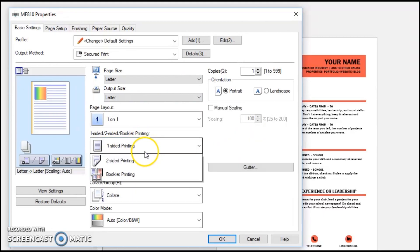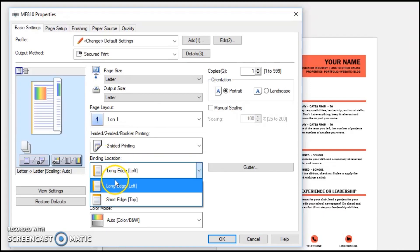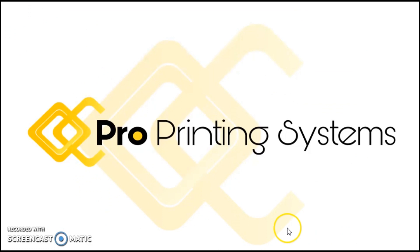So there you have it, single-sided versus double-sided. Make sure you watch the video on binding location as well, and that does it for this series. Thank you very much again for watching. I'm Ron Rogers.